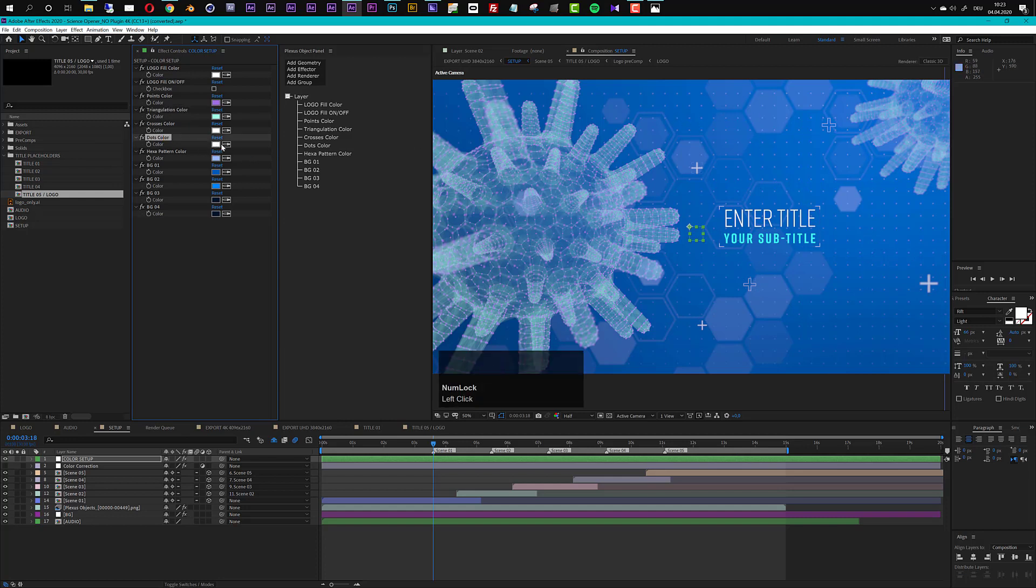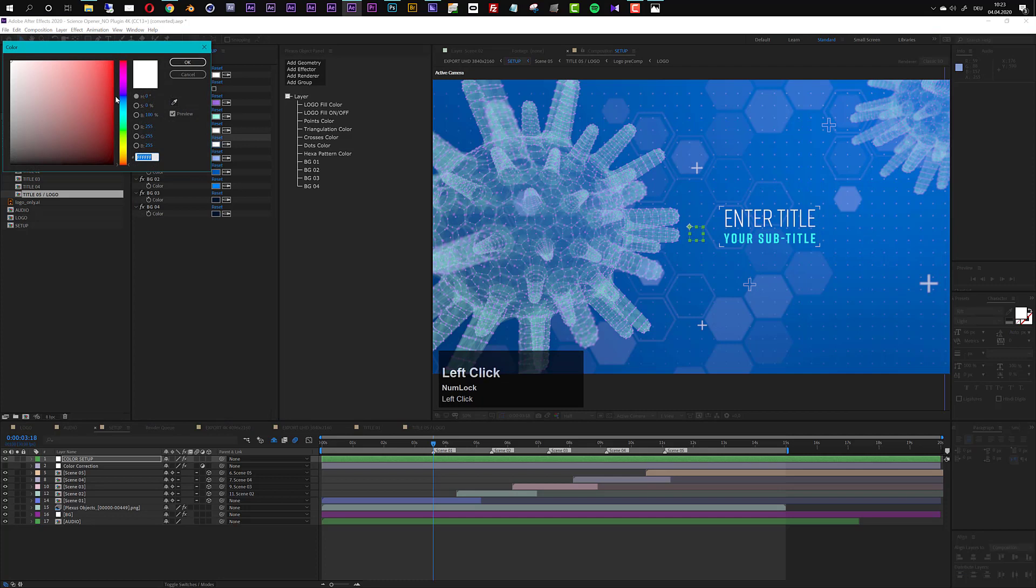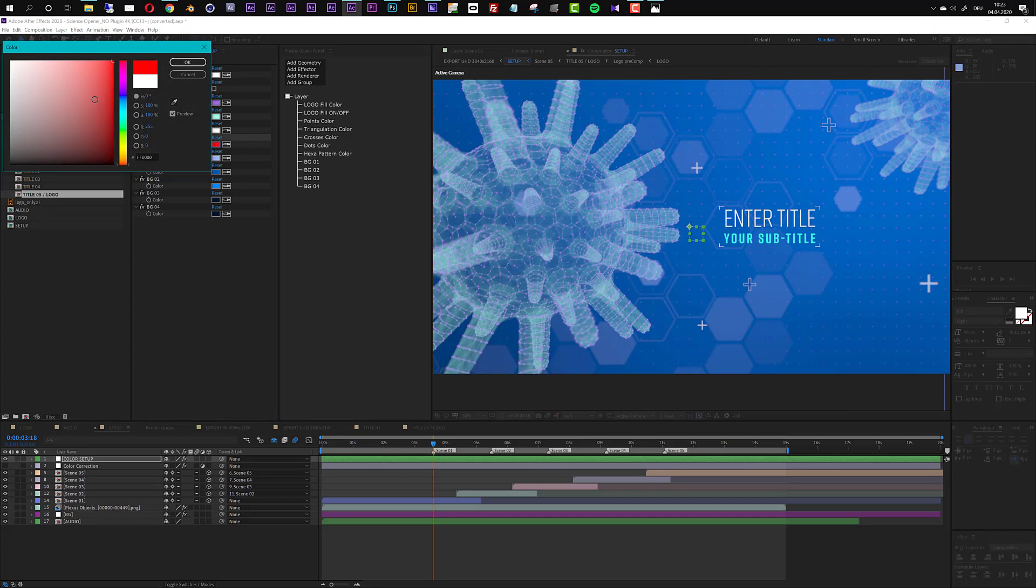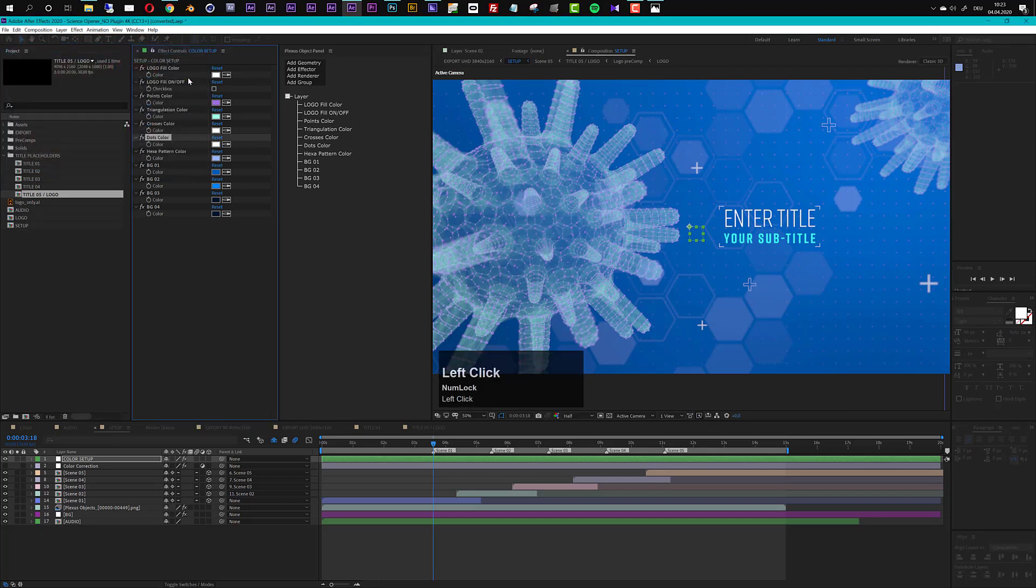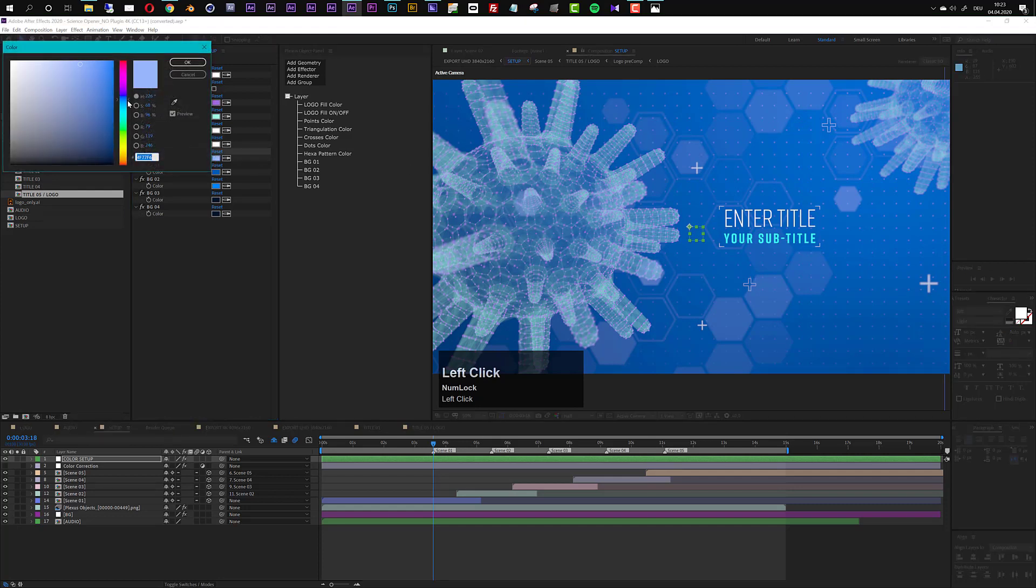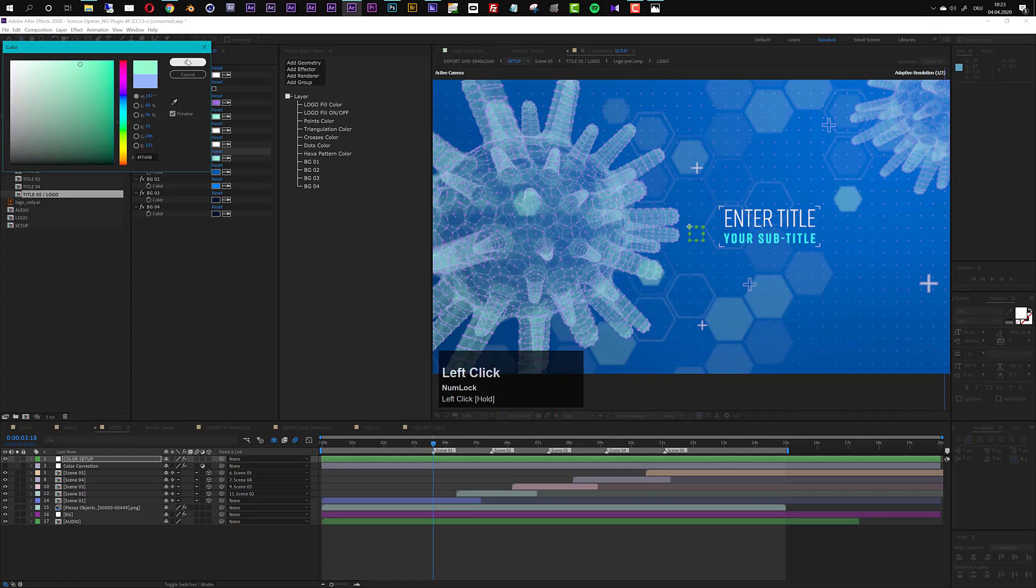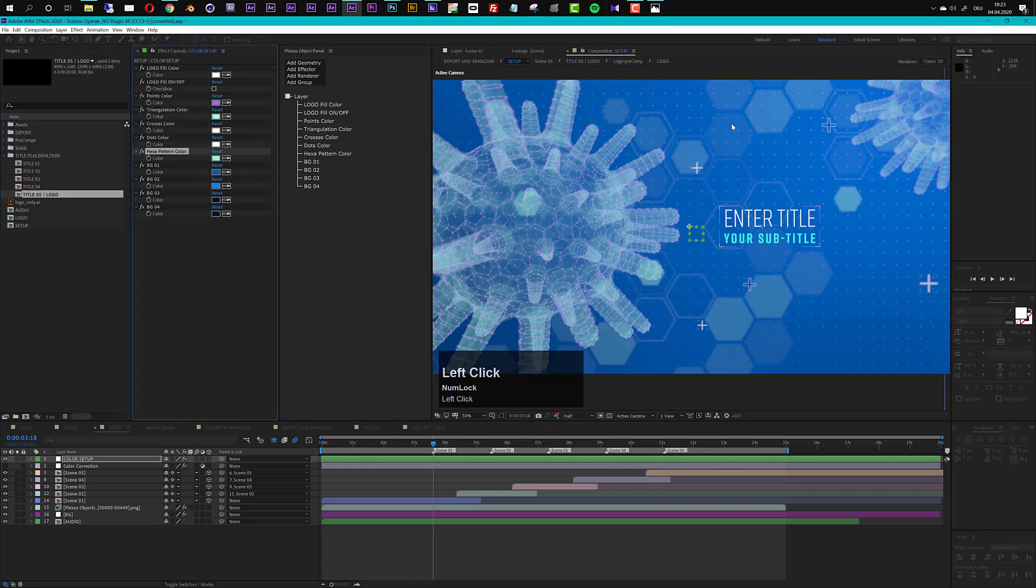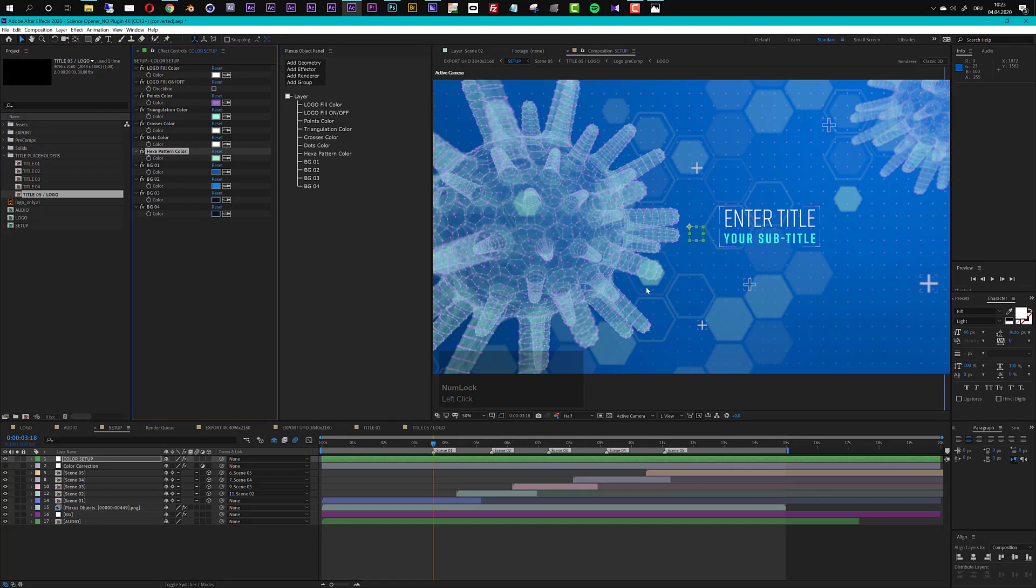I will leave them at white. So if you change the dots here you see these dots in the background here, if you change this color it's a very subtle change, I will make them red, you see now they're red but yeah very subtle. I will leave it at white. The hexapattern that makes more difference so if I change the hexapattern here maybe to greenish turquoise style you see this changes the hexapattern in the background.